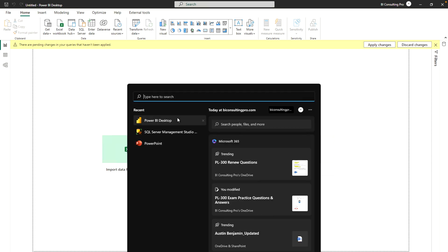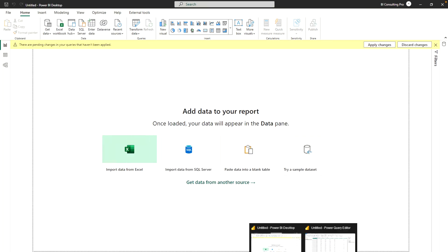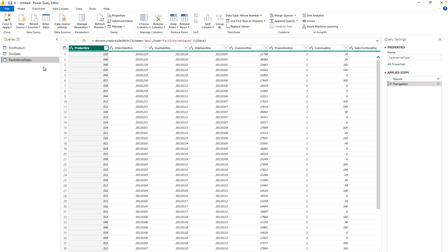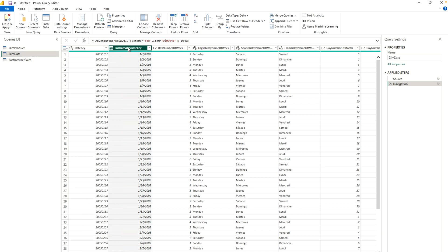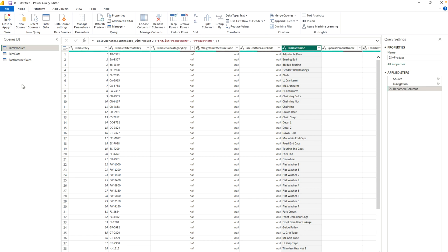After that, select the tables required to create your dataset. Please remember that you may encounter certain impersonation errors, so to avoid those kinds of errors always open Power BI Desktop as an admin. I have already connected via DirectQuery and I have these three tables: DimProduct, DimDate, and FactInternetSales. I'm not going to remove any columns, but I am going to rename some — for example, under DimDate I'll rename the date column to 'Date', and in DimProduct I'll rename 'EnglishProductName' to just 'Product Name'.